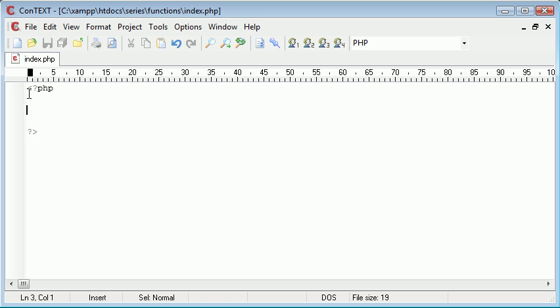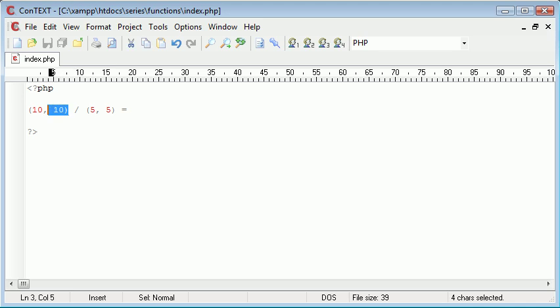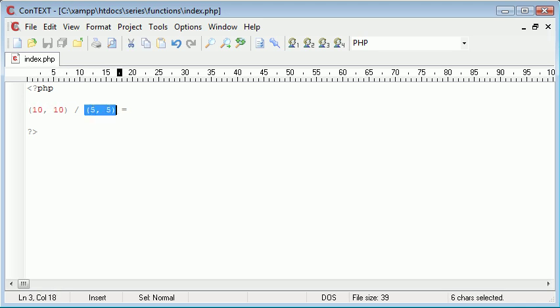This can be a string value, an integer, anything - any variable that we can return. The idea of the program I'm going to create is we want a function that divides two numbers, and a function that adds two numbers. Then we want to create a sum like this: we want to add 10 and 10 together, and 5 and 5 together. The result would be 10 add 10, which is 20, divided by 5 add 5, which is 10. So the answer would be 2 - 20 divided by 10 is 2.